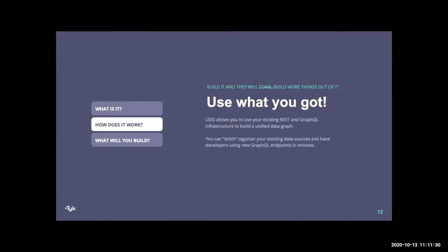Let me go a little deeper on how UDG actually works so that when you see the demo, you'll understand what's going on in the background. Using your existing REST and GraphQL endpoints, you're able to expose a single GraphQL endpoint which allows access to the data in those services. You do that through schema stitching — Tyk handles where to grab the data from, routing all incoming queries or mutations out to those data sources to either retrieve or manipulate data accordingly.